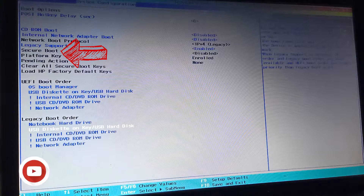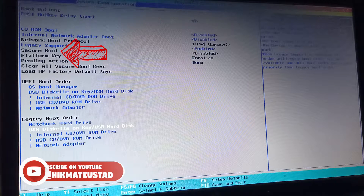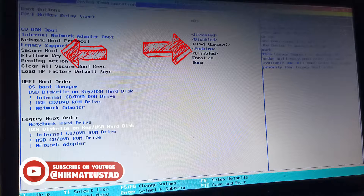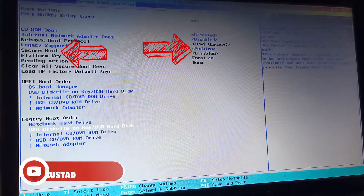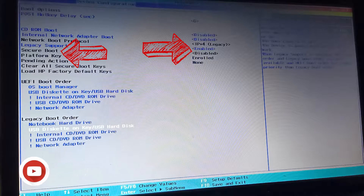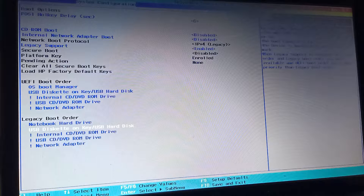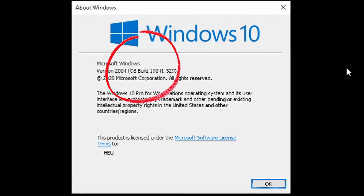First, we have to get into our computer BIOS and make sure that legacy support is enabled and secure boot is disabled. Legacy support may or may not be present in BIOS, but secure boot definitely must be there. Please disable secure boot. As you can see on the screen, we have Windows version 2004, the May 2020 update.